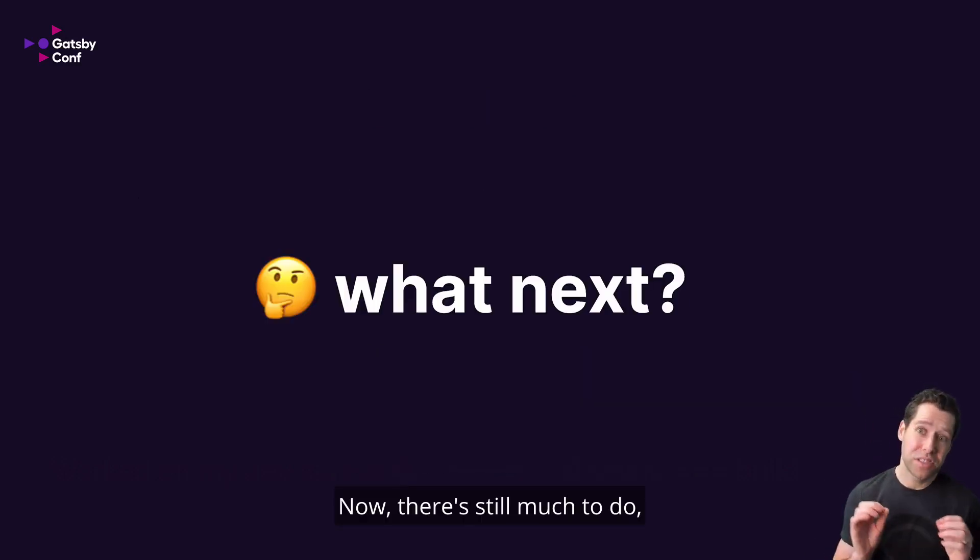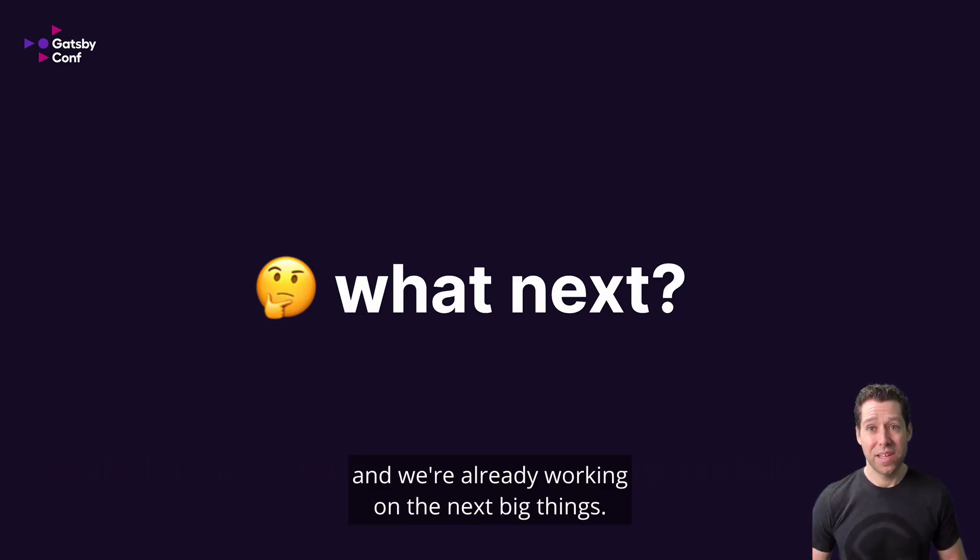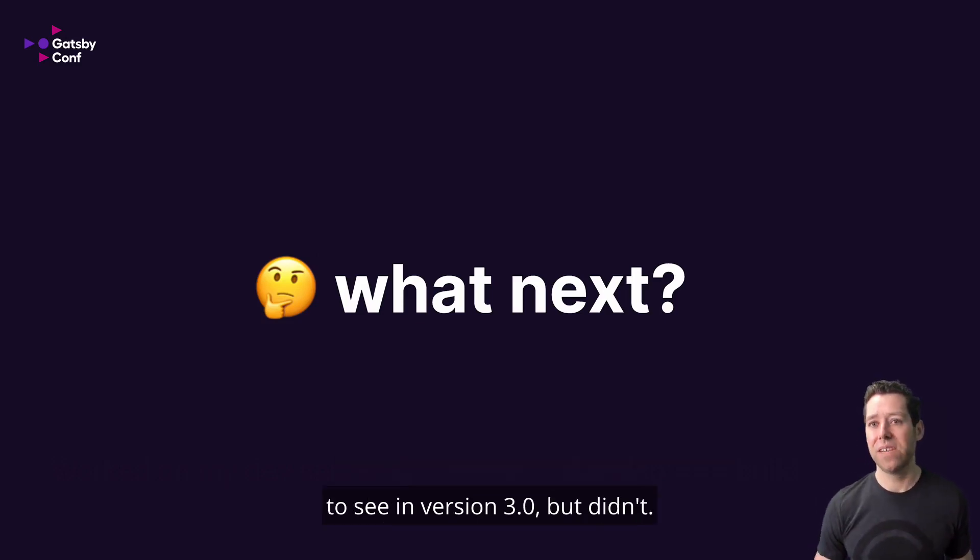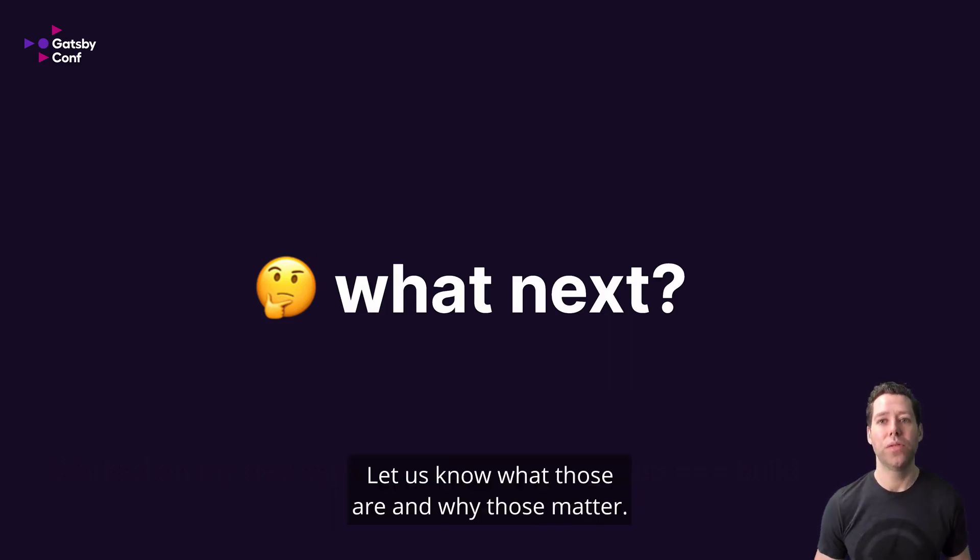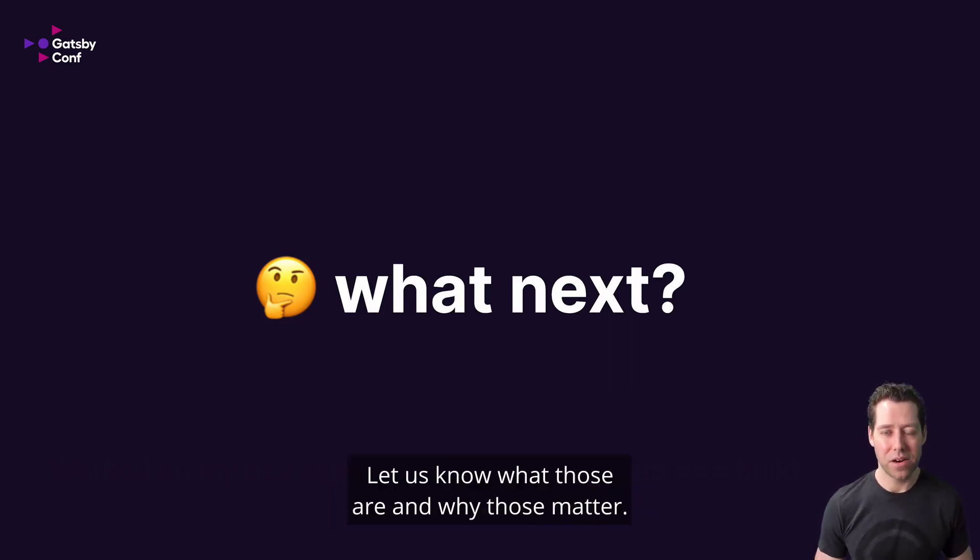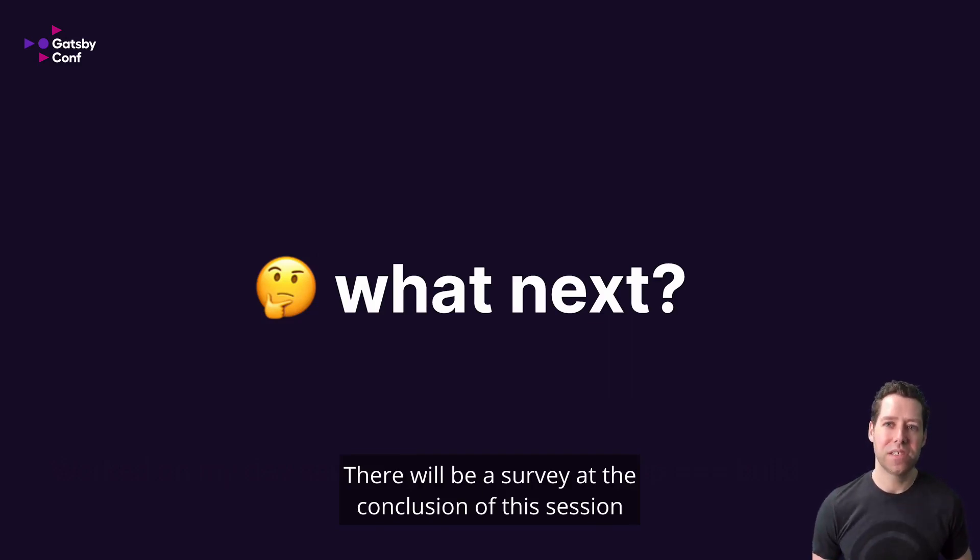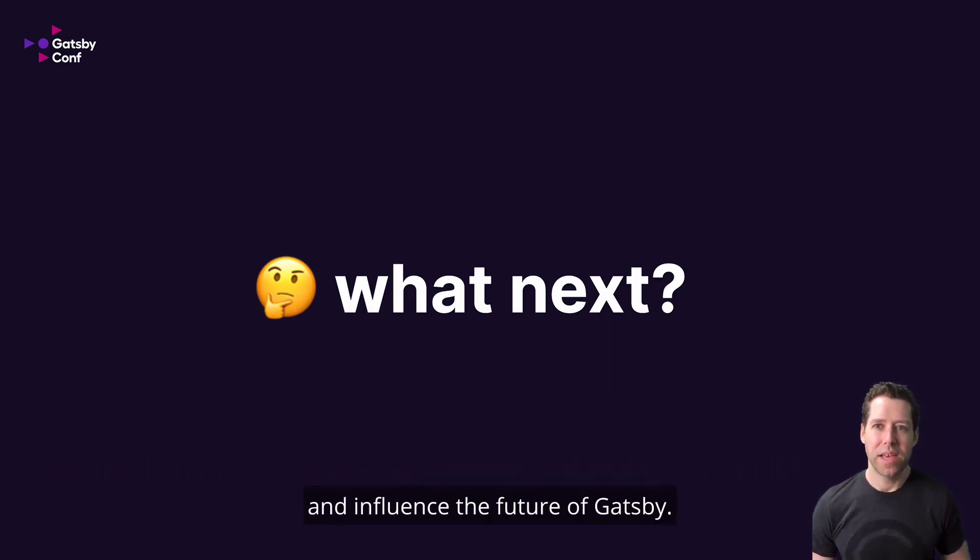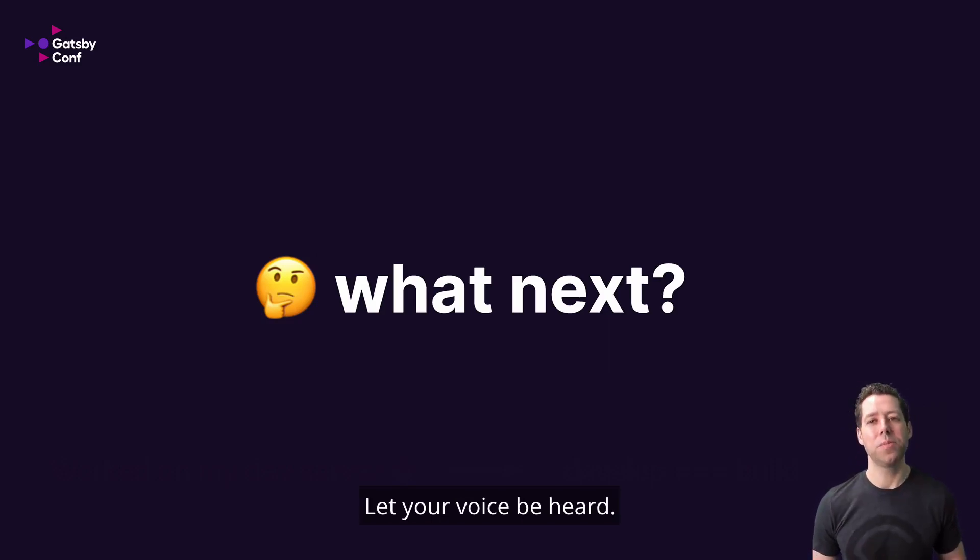Now, there's still much to do. And we're already working on the next big things. Now, undoubtedly, there are capabilities you were hoping to see in version 3 but didn't. Let us know what those are and why those matter. There will be a survey at the conclusion of this session where you can share your voice and influence the future of Gatsby. Let your voice be heard.